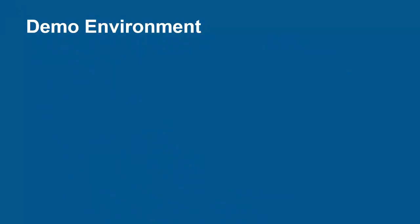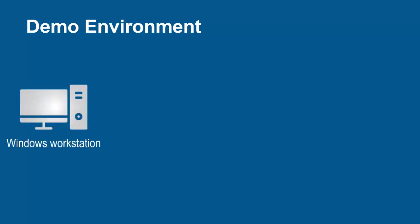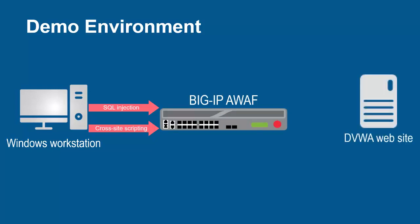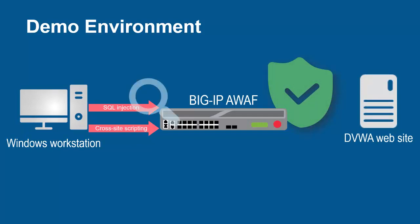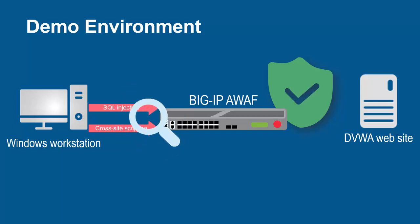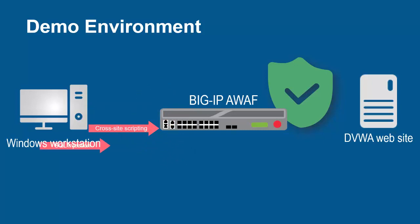The environment for this demo contains three devices. A Windows workstation will be used to launch application layer attacks. These requests will arrive at the F5 BIG-IP system running Advanced WAF. The BIG-IP system sits in front of and protects the backend web application. The F5 BIG-IP system, using its full proxy architecture, examines every request and can block all malicious requests and prevent them from going to the backend web servers.